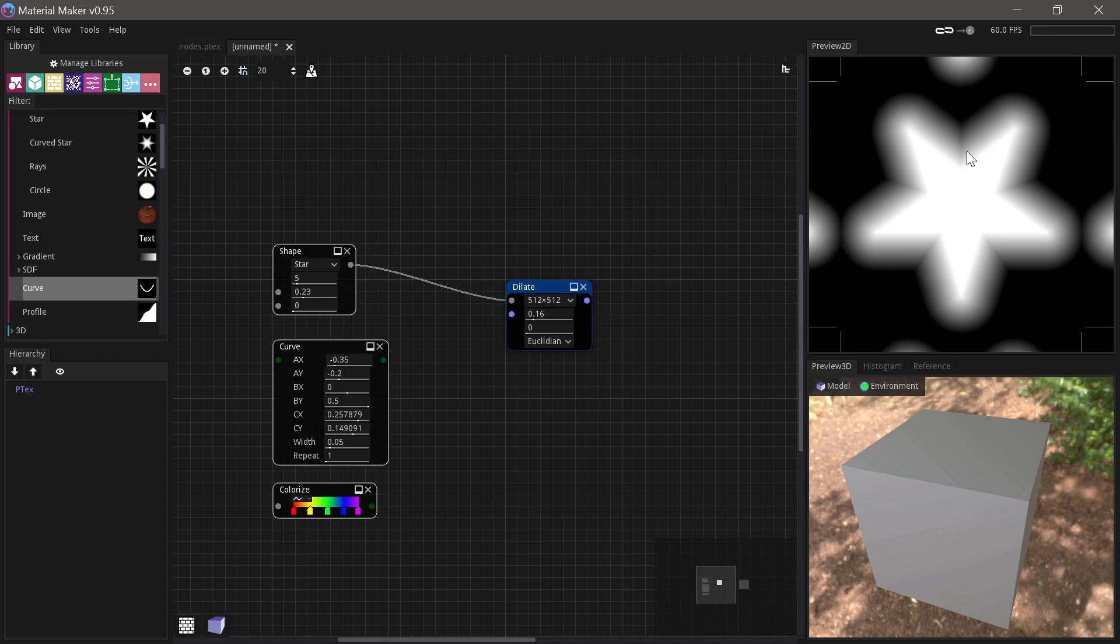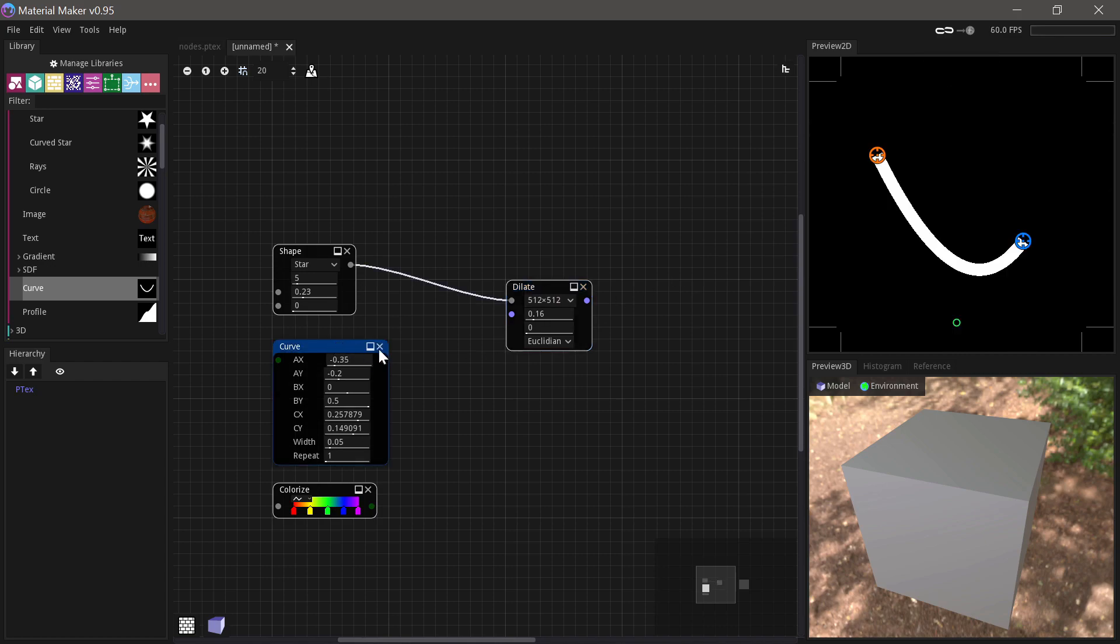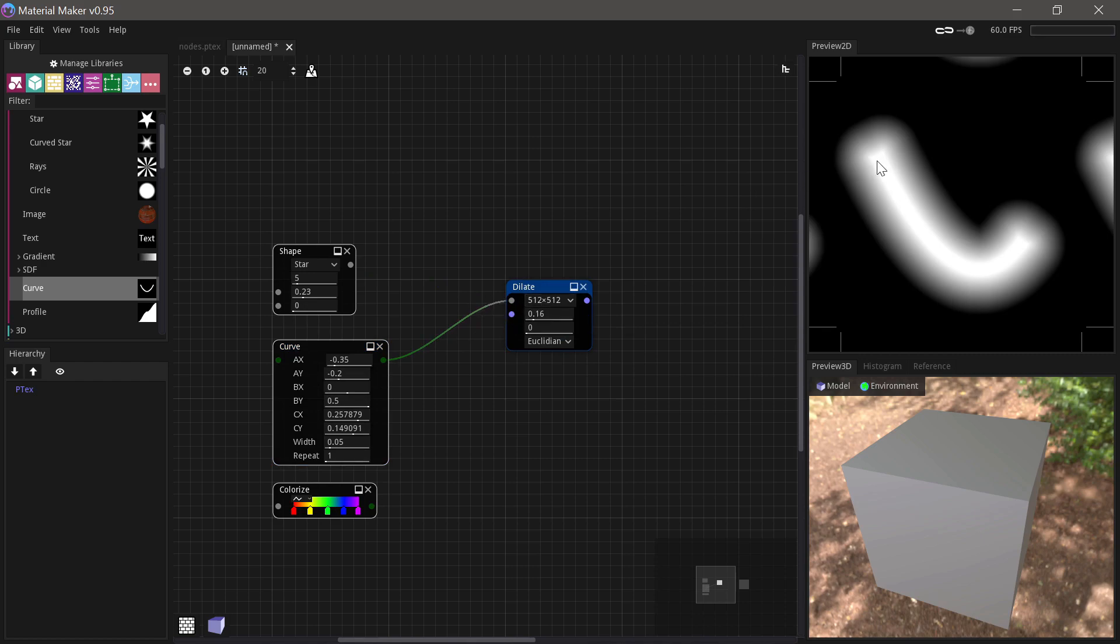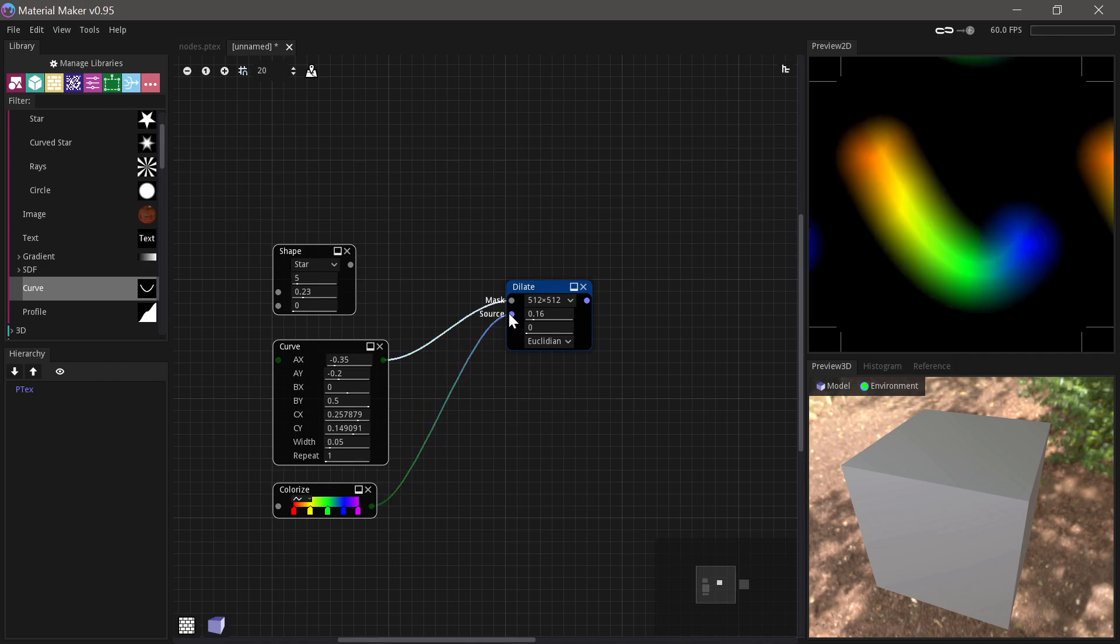And this can be really practical for a lot of things. But the reason we're really interested in it is because you can also give it a source, which it'll then use when it's doing the dilation. So you can see here if we give it this rainbow, for example, then it takes the color at this spot and then it sort of drags it out.